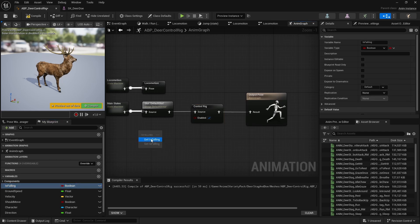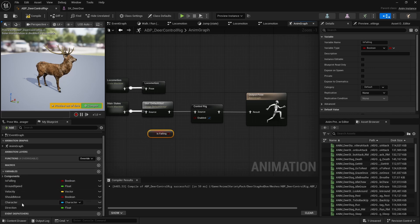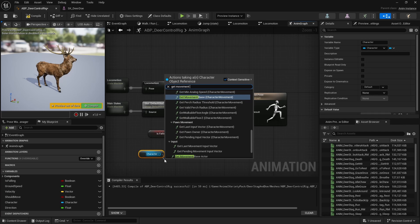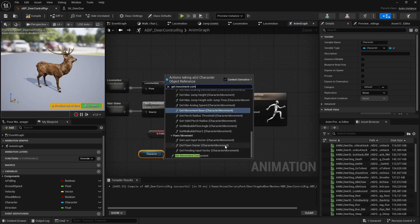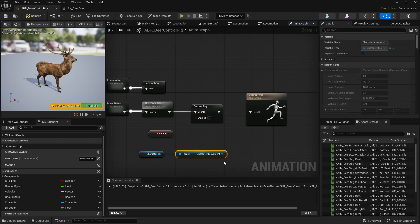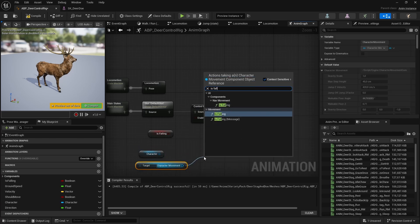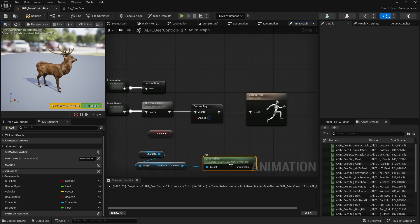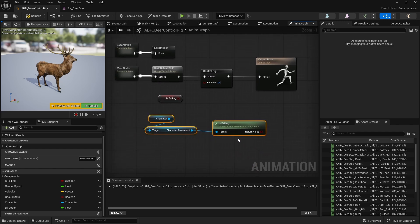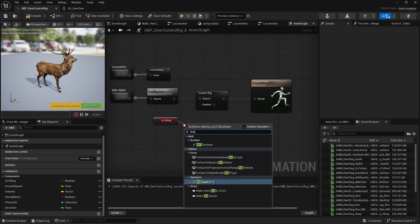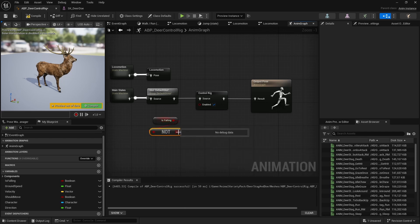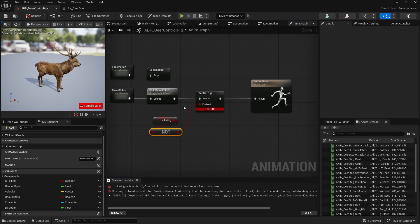I want this control rig to only be enabled if my character is not falling - I don't want any weird stuff happening. So I have a variable 'is falling', and you can get this off your character by getting the character movement component and calling 'is falling'. I already have one saved. Take the is-falling variable, put a NOT boolean in there, and while the character is not falling this control rig needs to be enabled.